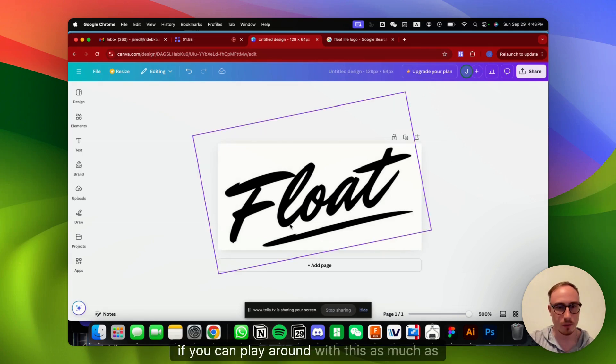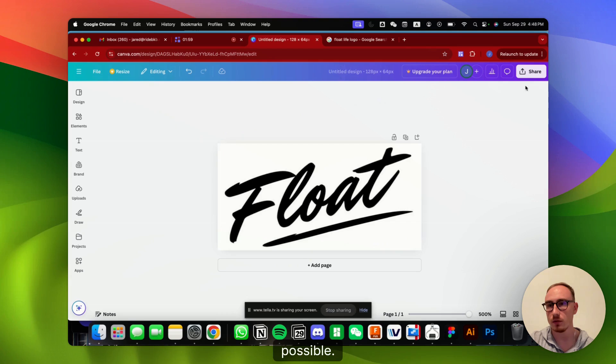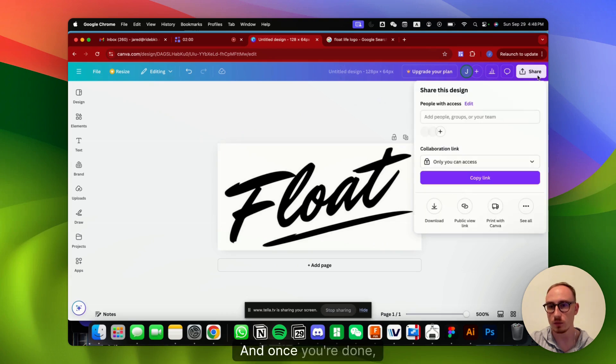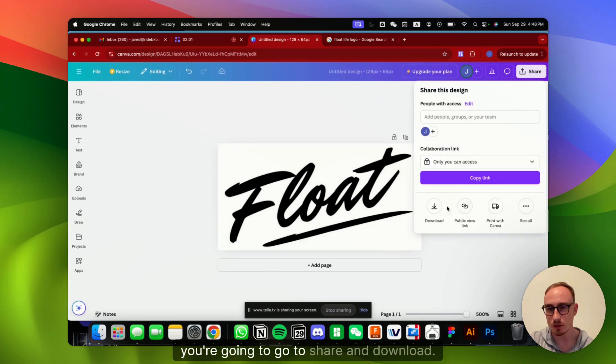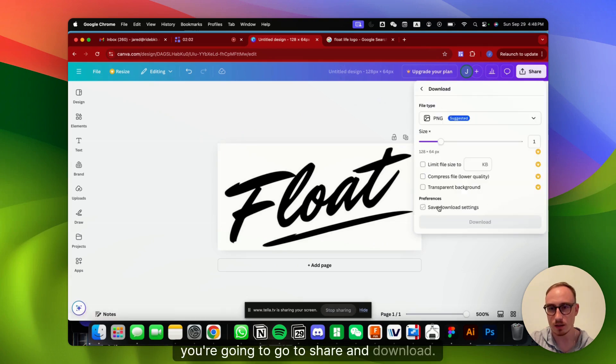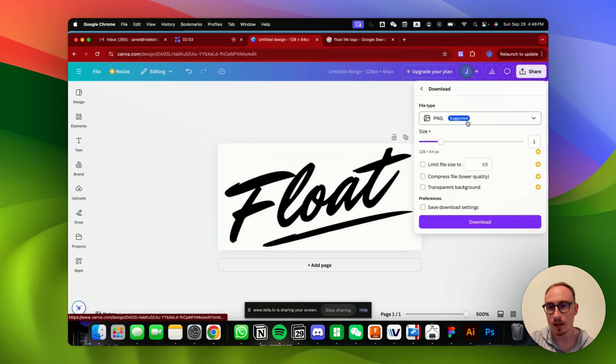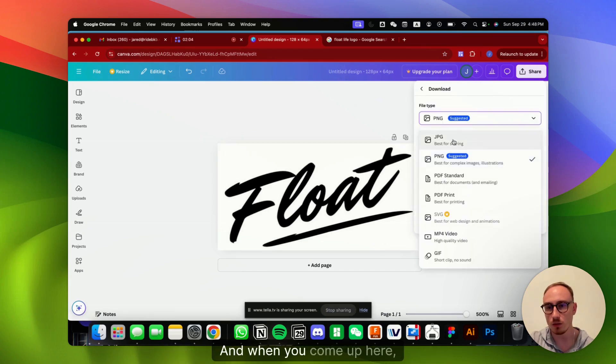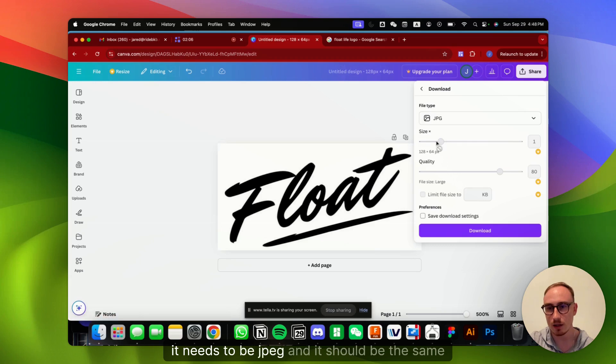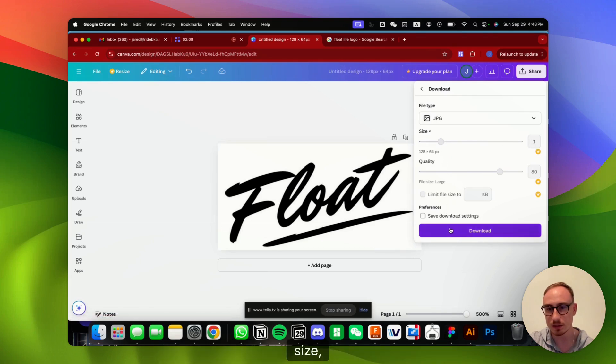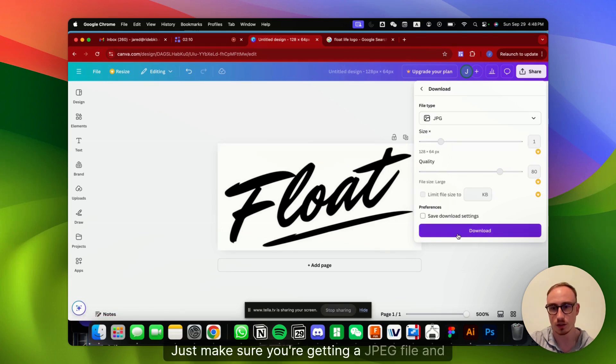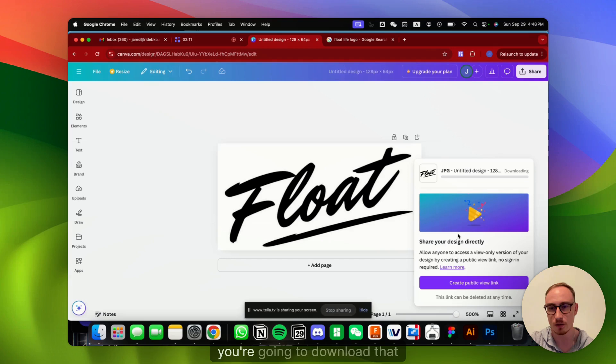You can play around with this as much as possible, and once you're done, you're going to go to share and download. And when you come up here, it needs to be JPEG, and it should be the same size as before. Just make sure you're getting a JPEG file, and you're going to download that.